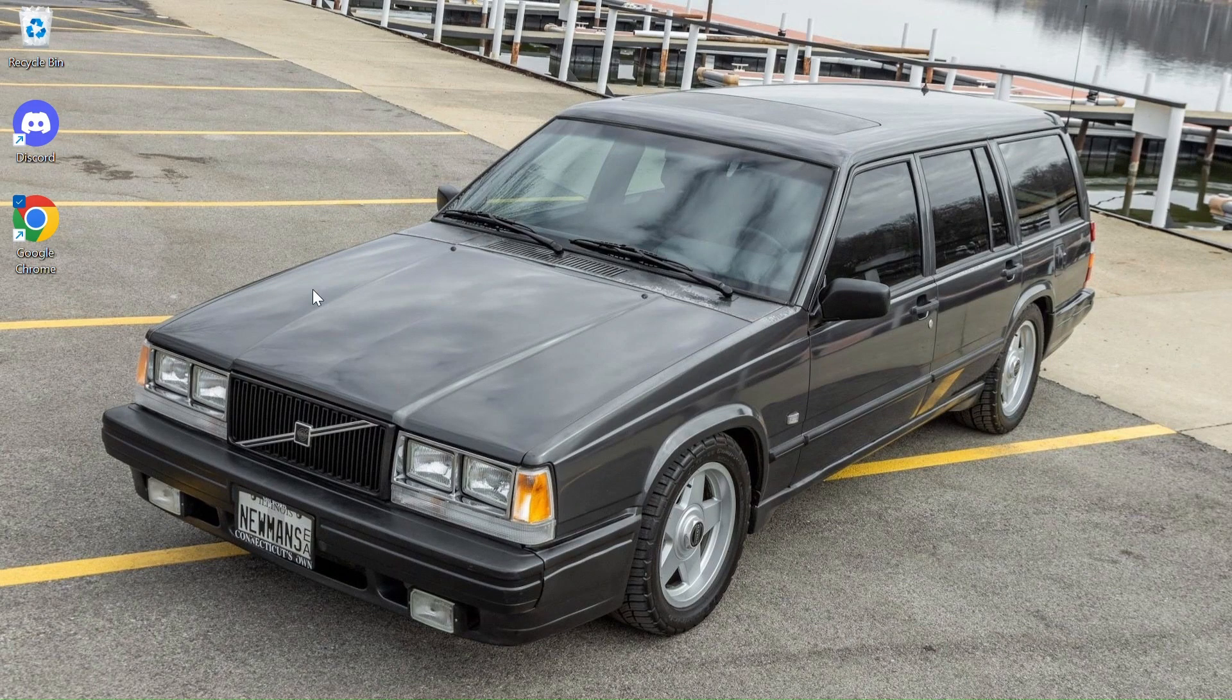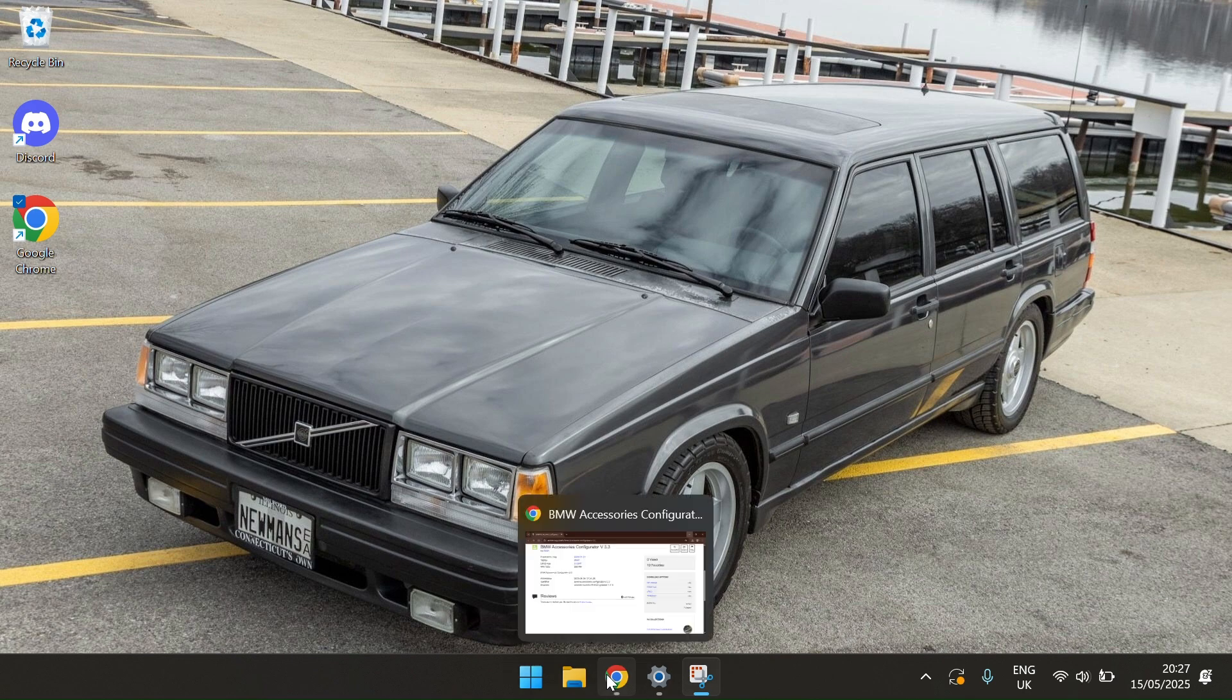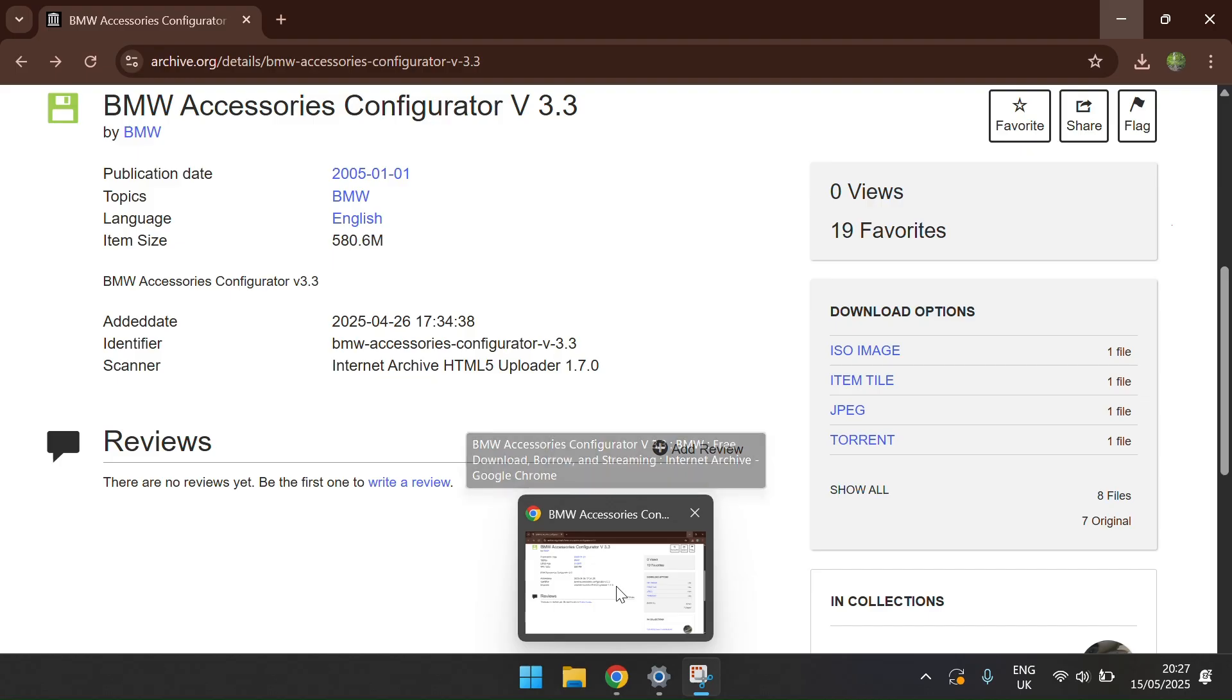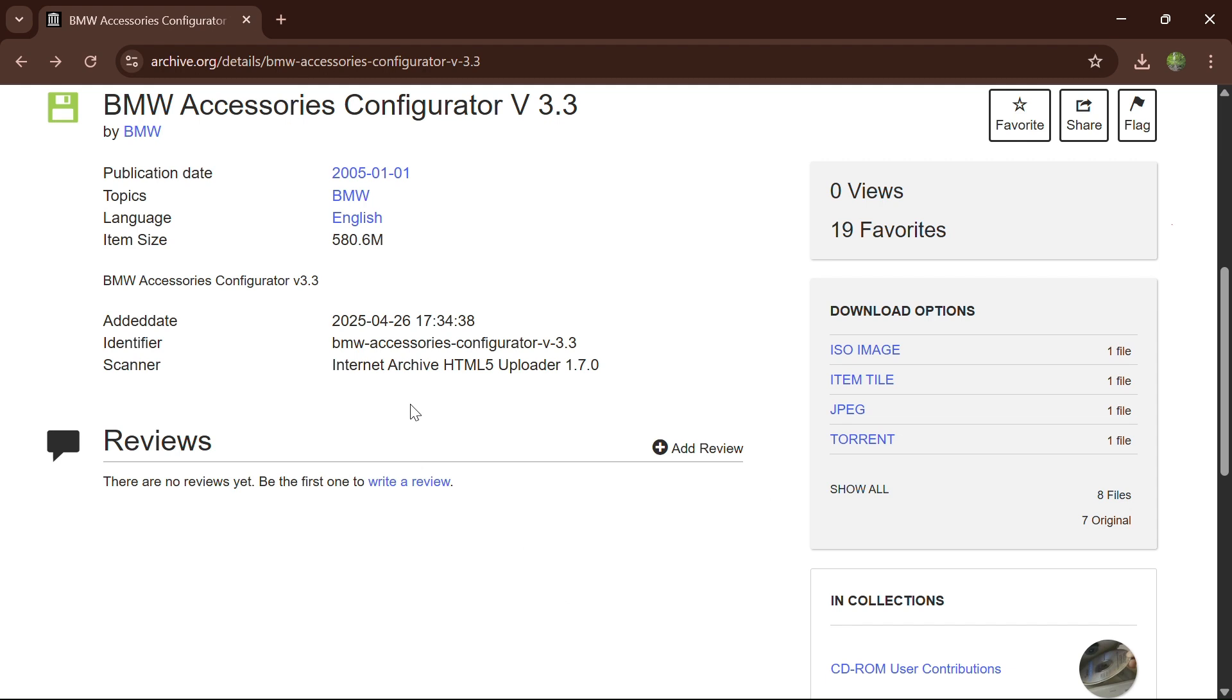Right, I'm going to show you how to get the old BMW configurator up on your Windows 10 and 11.